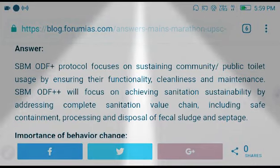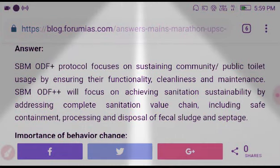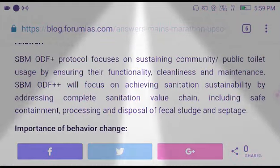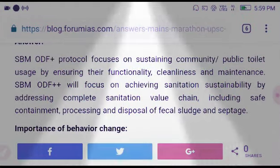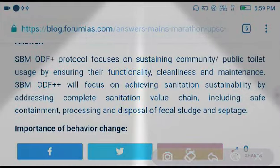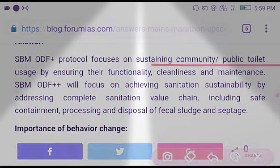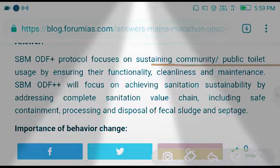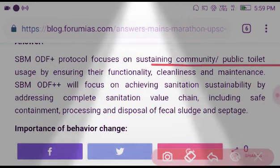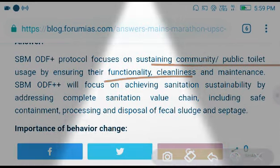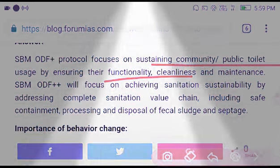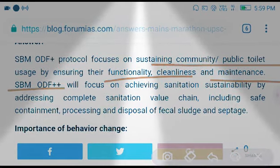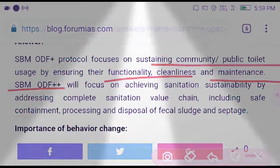The ODF+ part of the mission focuses on sustaining community public toilet usage and household toilet usage, thereby ensuring their functionality, cleanliness, and maintenance. This is the ODF+ protocol.